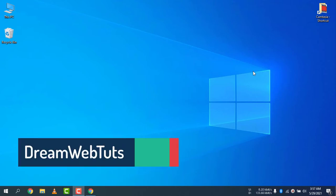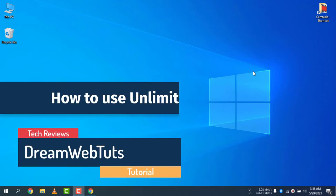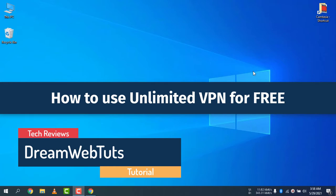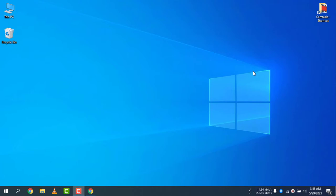Hi there, welcome to DreamWebTuts YouTube channel. Today I will show you how to use unlimited VPN on Windows 10 for free. The title looks a little bit clickbait, but in today's video I will show you how to access blocked websites by the government without using a VPN. Actually, it's almost like a VPN, it works like a VPN, but it's not actually a VPN.